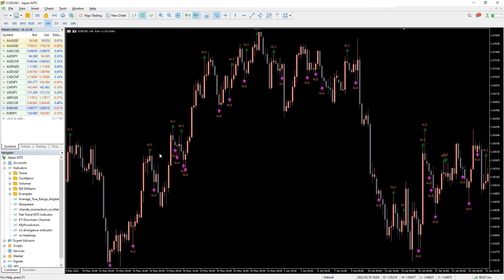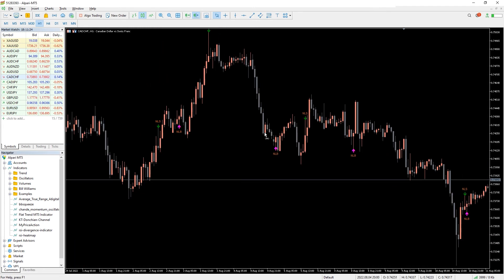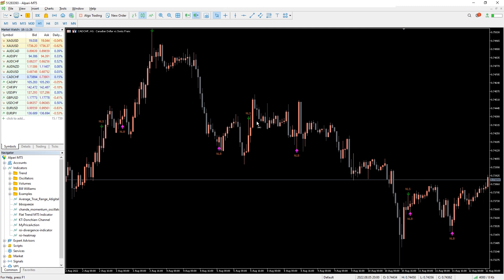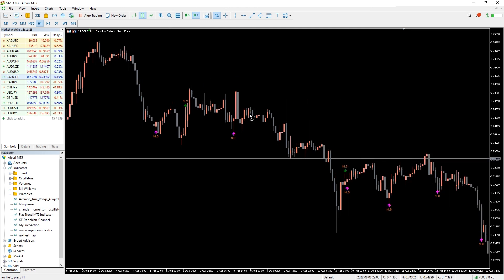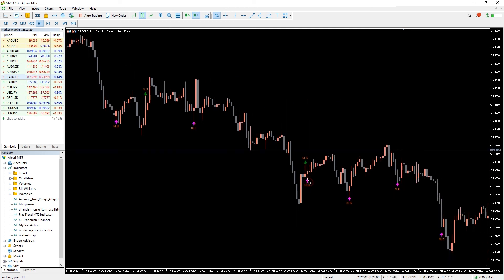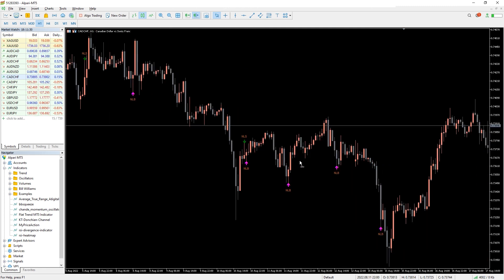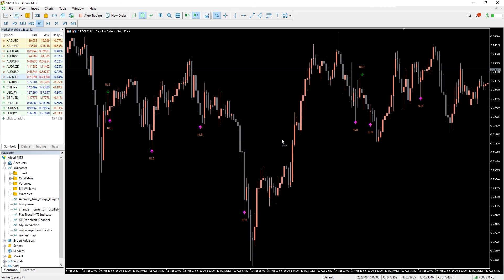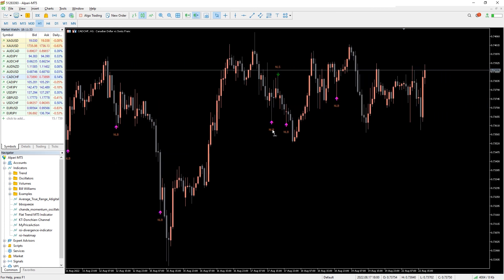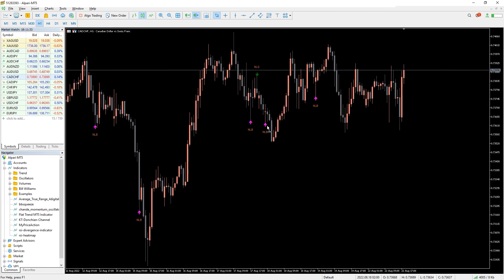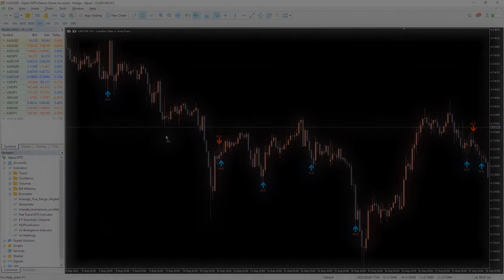The price action indicator helps identify buying or selling pressure. Like any technical indicator, it reduces your manual pattern-finding efforts, but you cannot blindly rely on the indicator. You may need to use confirmation tools or backtest the tool before moving to a live account. You can download the indicator via the link in the description below.